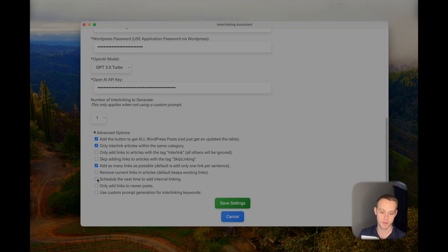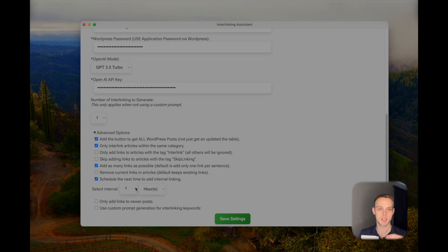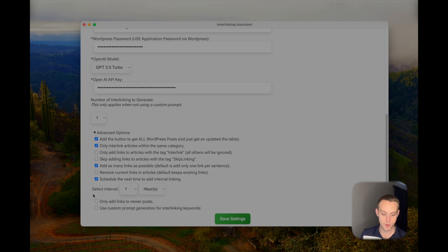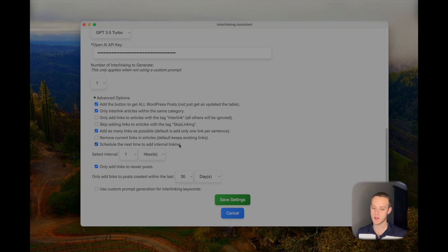Here's where things get pretty cool — you can schedule the next time to add interlinking, which is really how you automate it. You click this option and set an interval, like every one day or one hour. Whenever it finishes interlinking the posts, it starts a timer and then runs through all posts again — generating keywords, interlinking, and restarting the timer. You can also choose to only add links to newer posts, such as within the last 30 days, if you want to leave your older posts untouched.